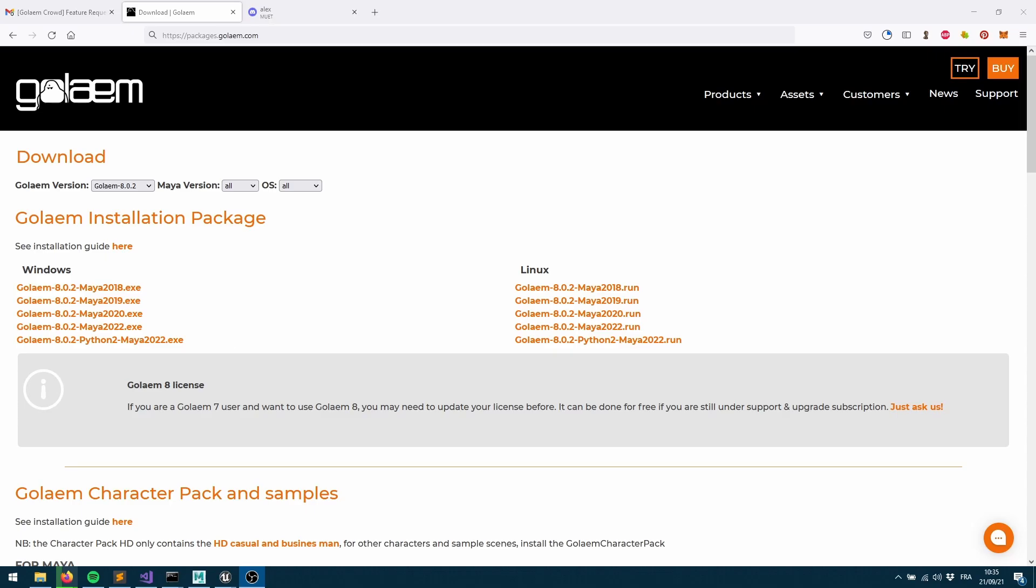Hey everybody, welcome to this new Golem tutorial which shows you how to install the Golem character pack for Unreal.